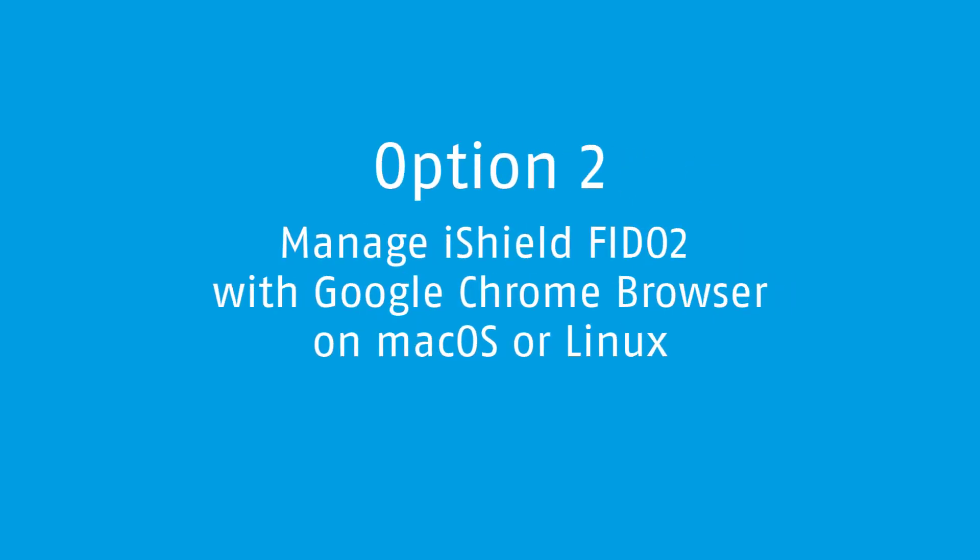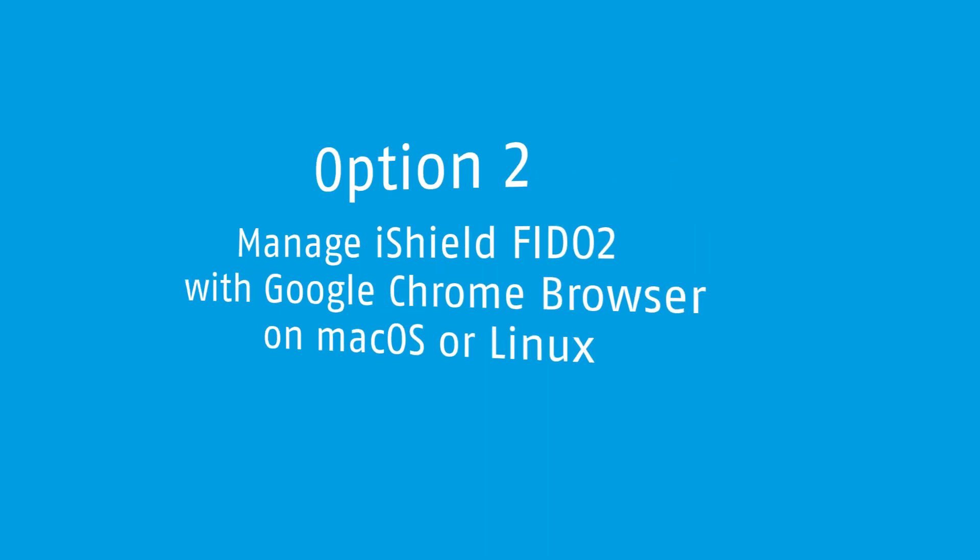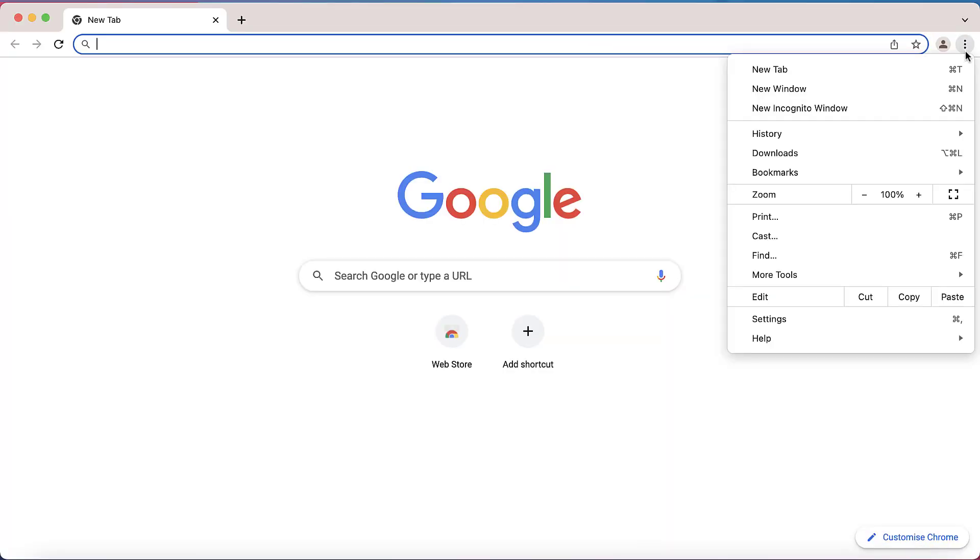How to manage iShield FIDO2 with Google Chrome browser on macOS or Linux. To access the security key management interface,